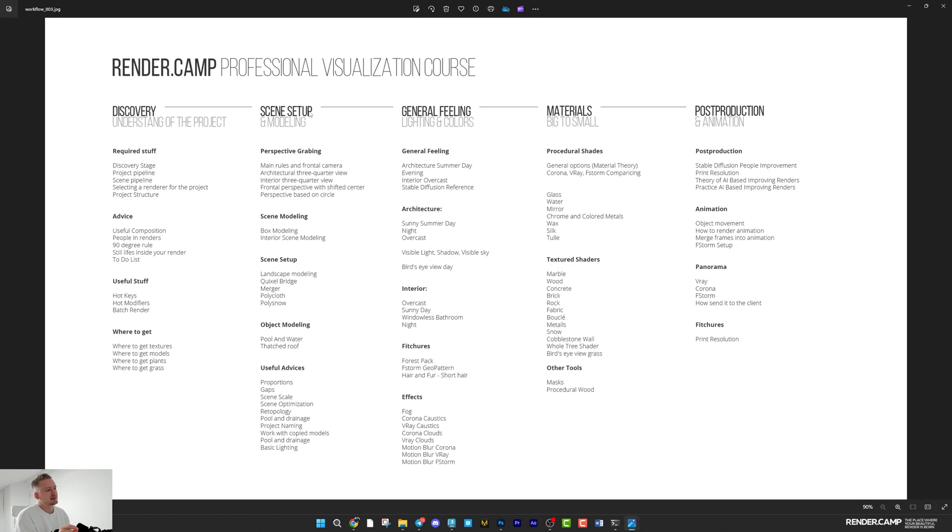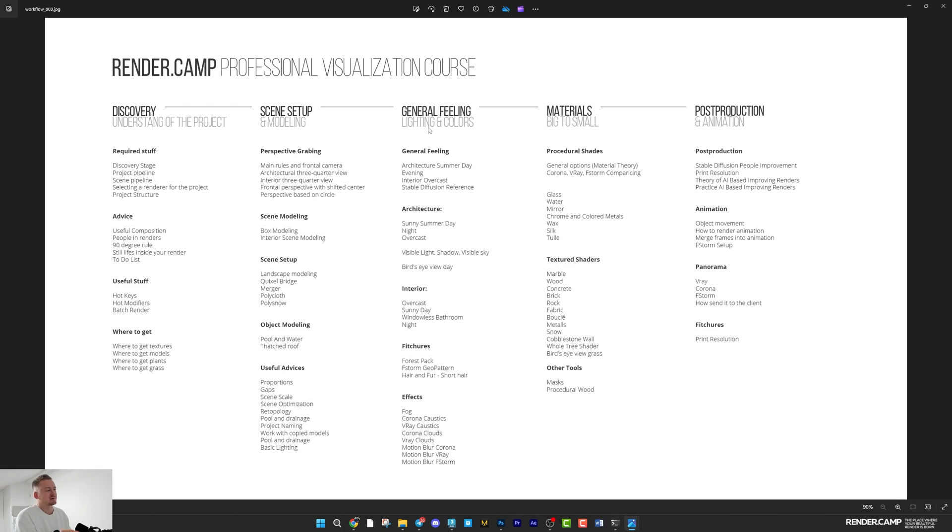Then scene setup and model. So you have to prepare your scene for the next stage, general feeling. General feeling, that's fast work with the main emotion of the frame. Lighting, colors, camera positions.